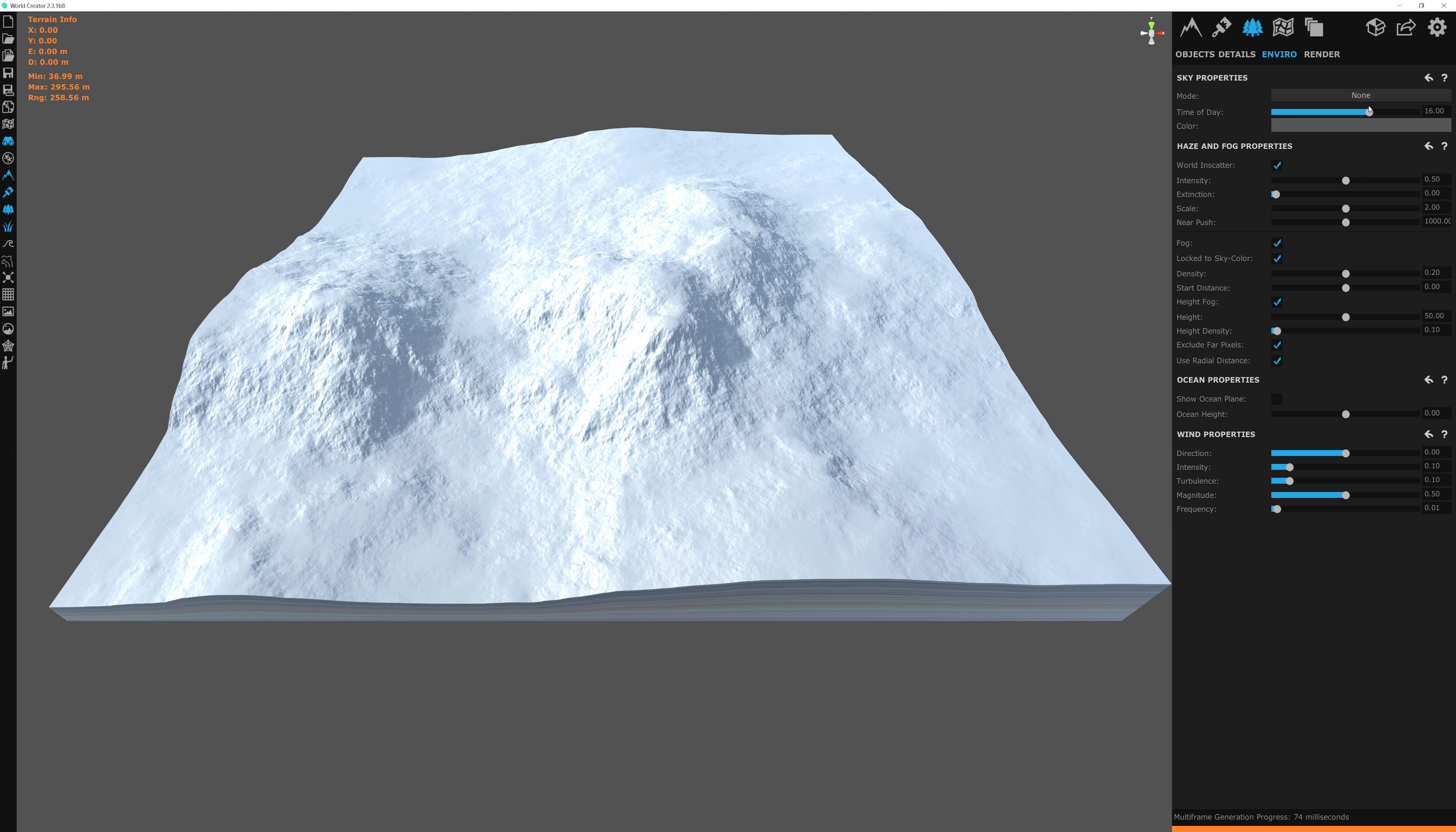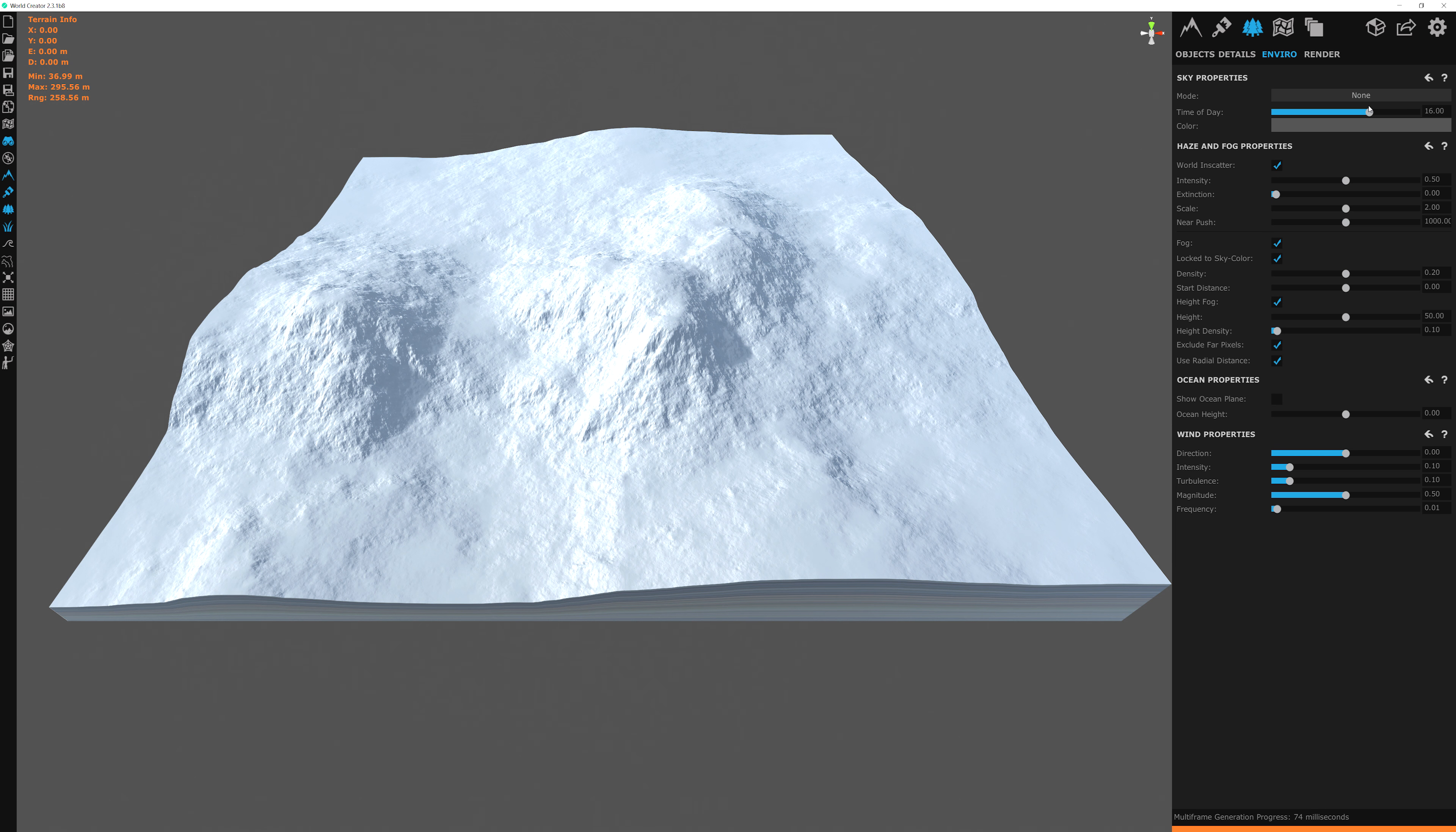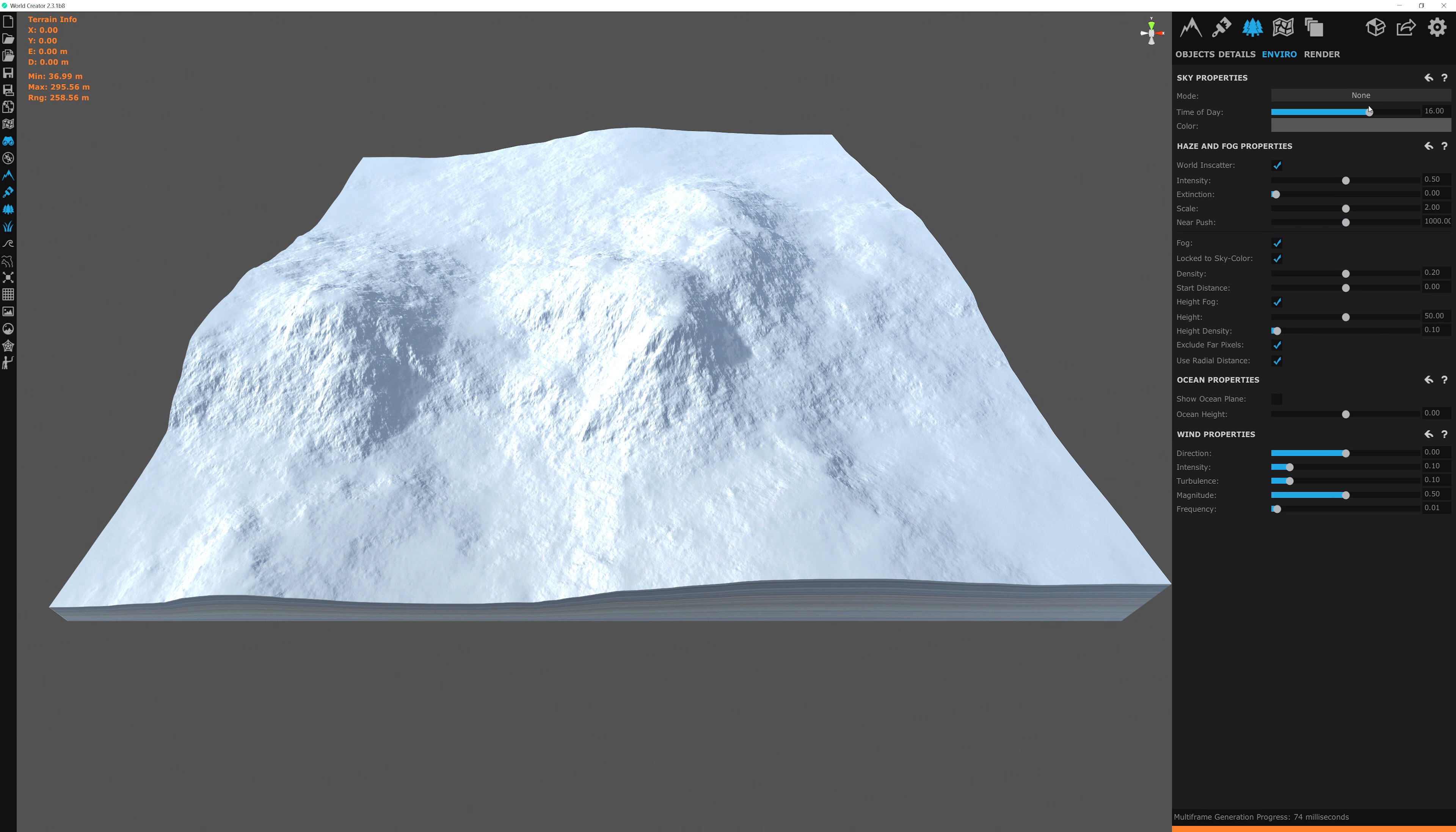But I'm going to click this and then select none. So with none, it basically just turns off the skybox. And this becomes what I like to call, as I mentioned a second ago, design mode. It's the mode where you just focus on the design of the terrain and not so much the rendering of the viewport.